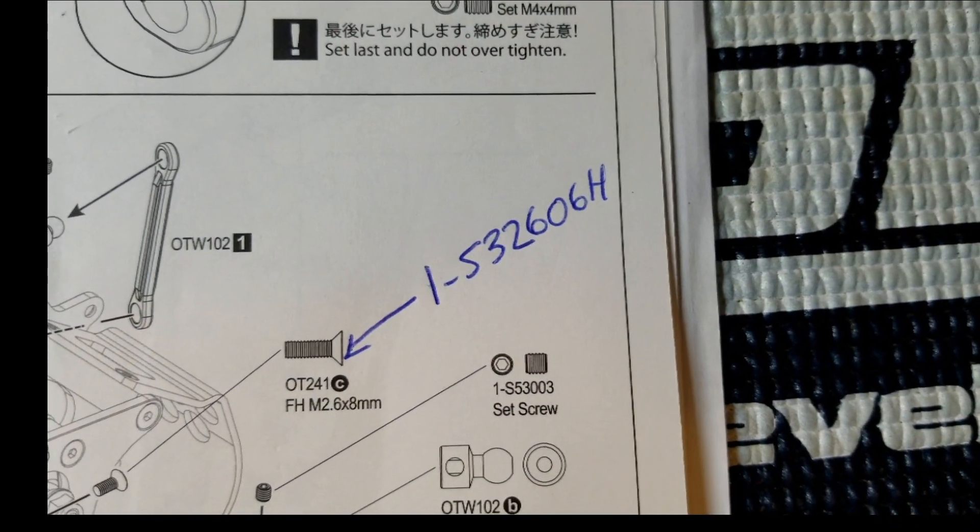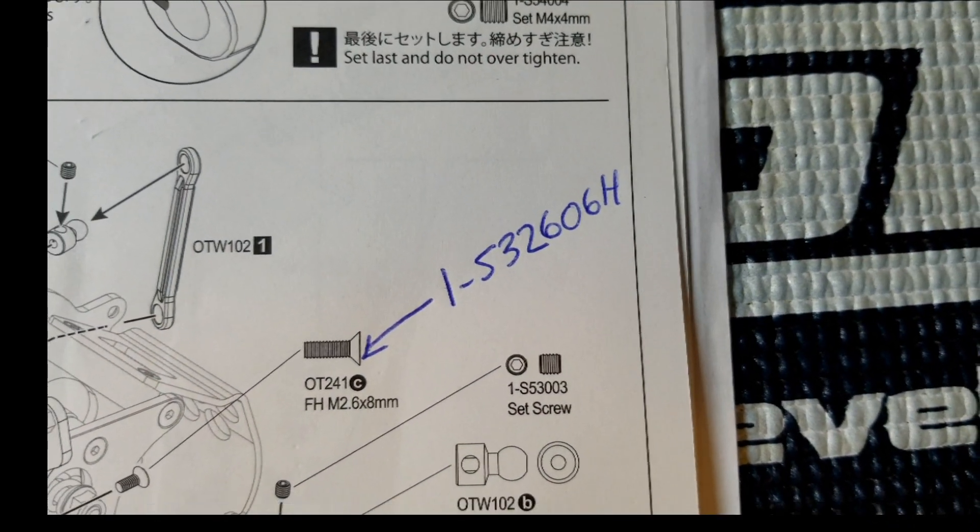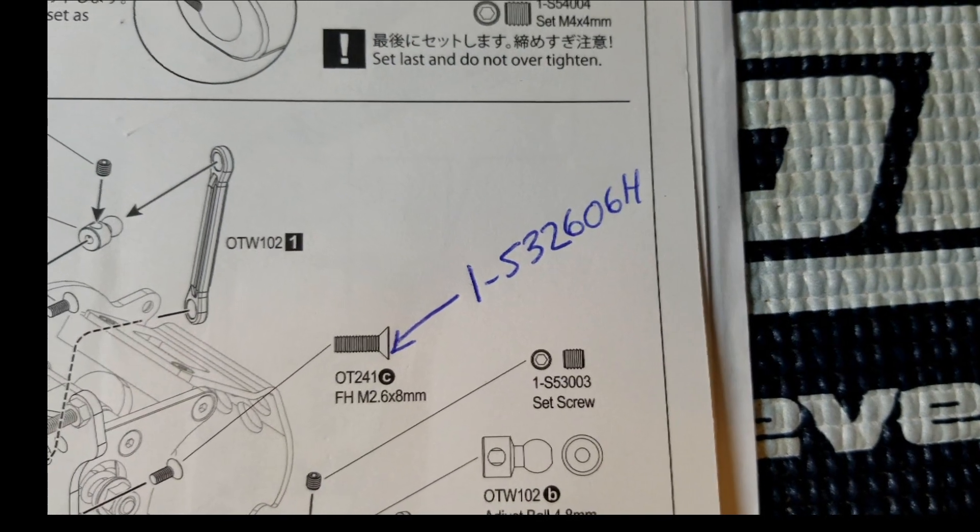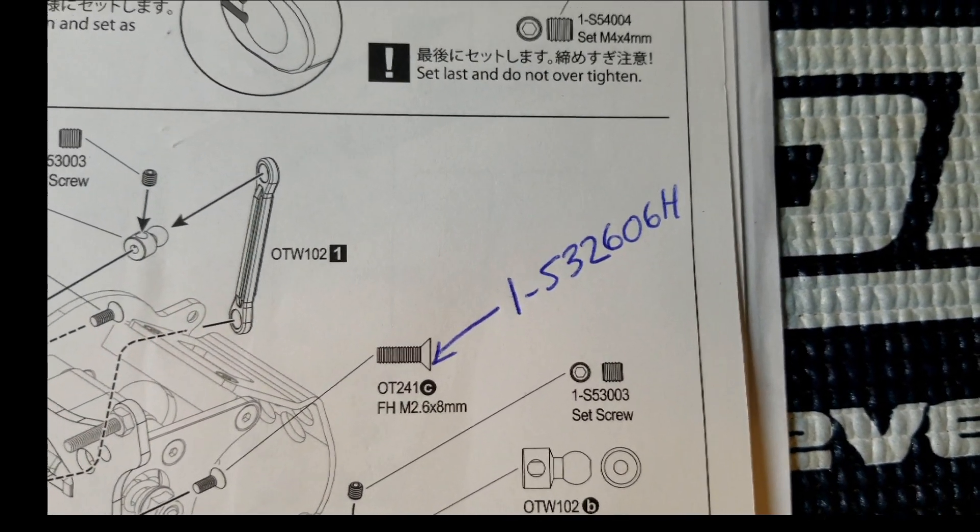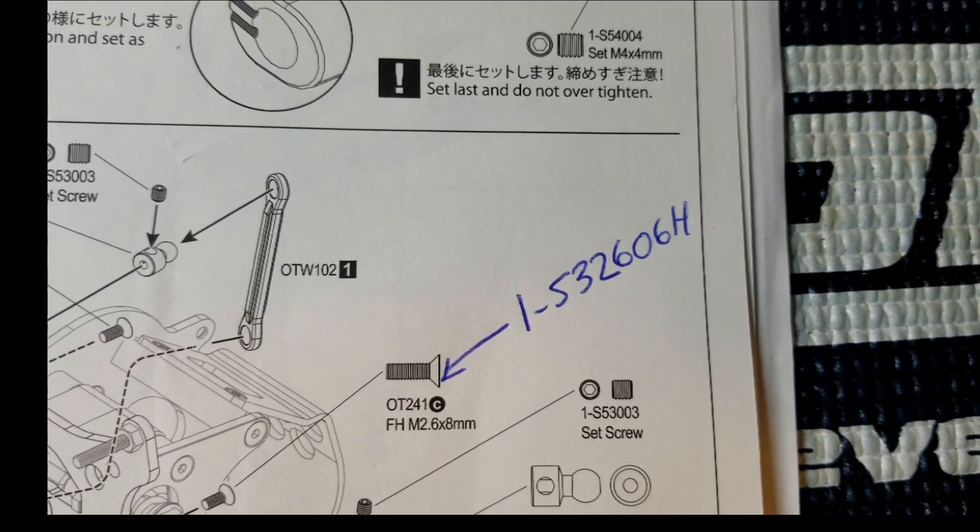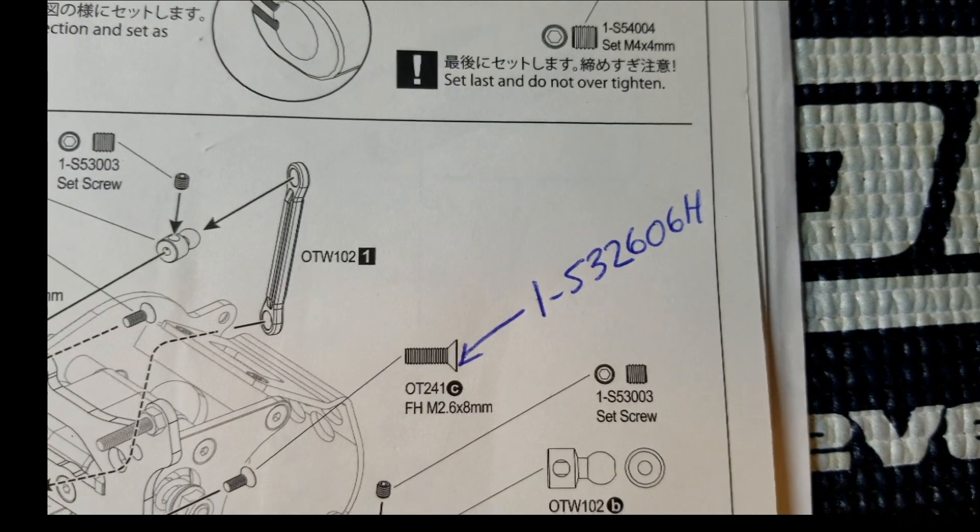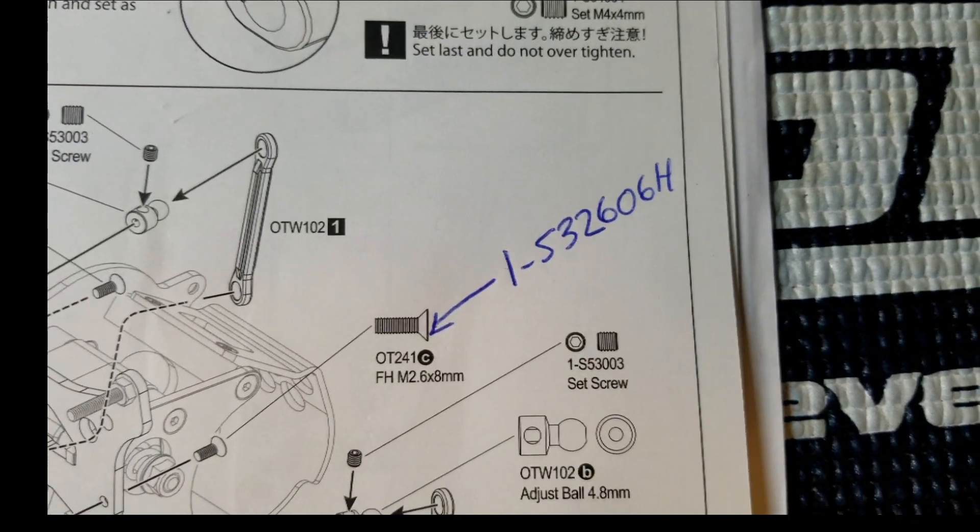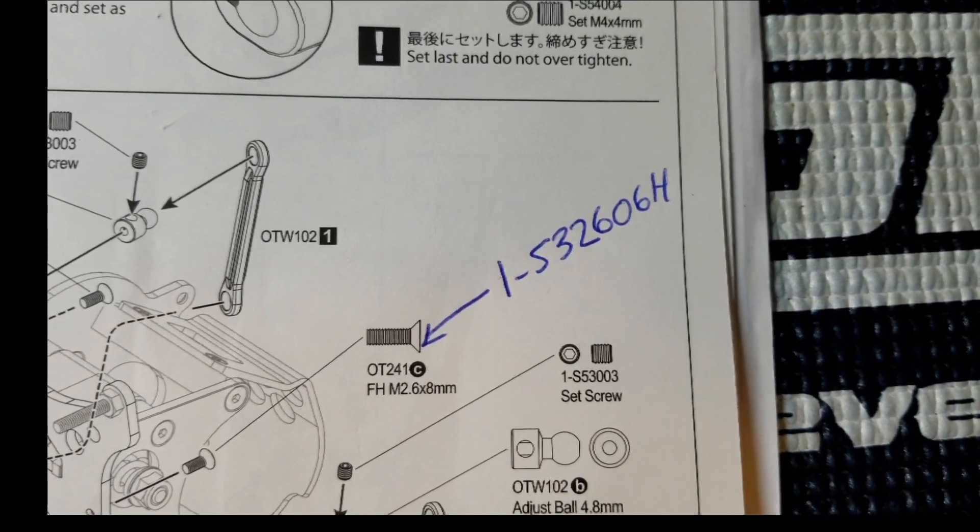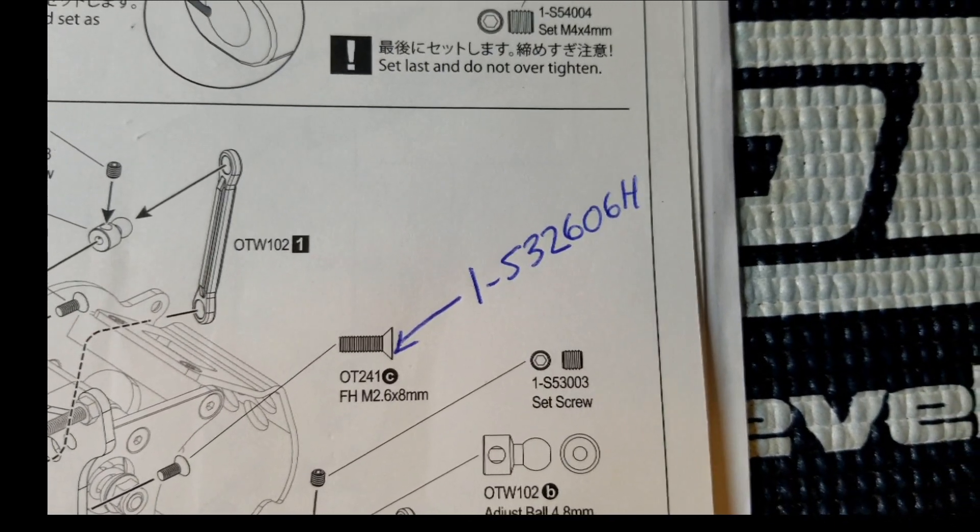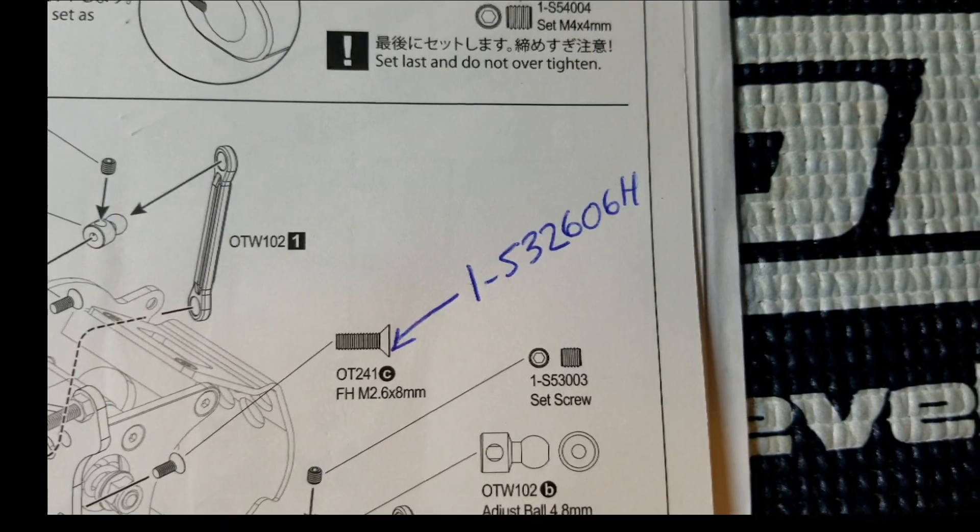Check out the first couple of pages of the manual, figure out what screw that is. You'll probably have that in your parts tray, but this is definitely something you need to know about.